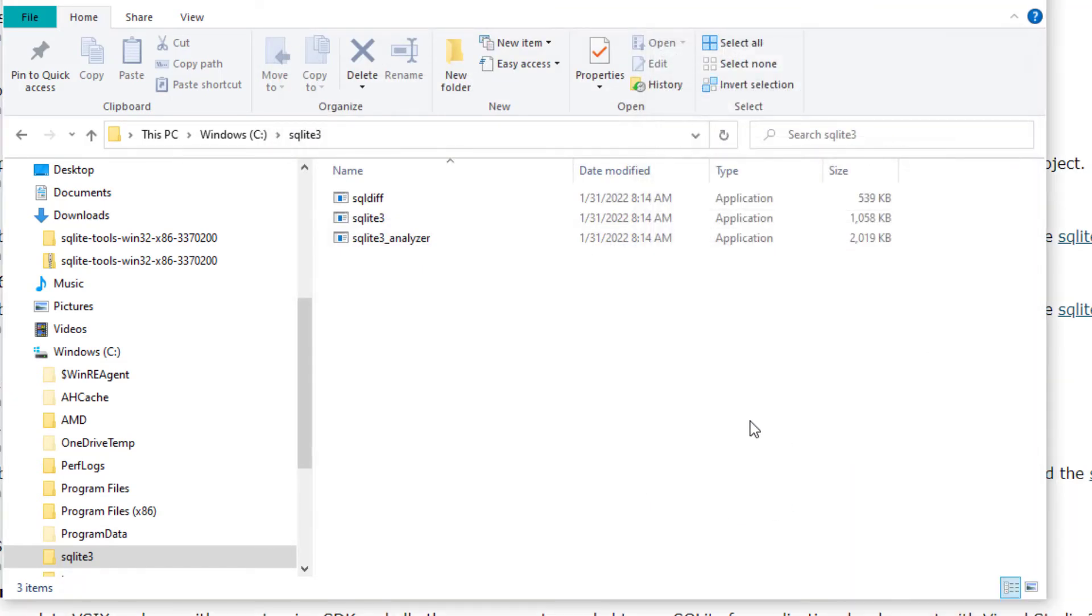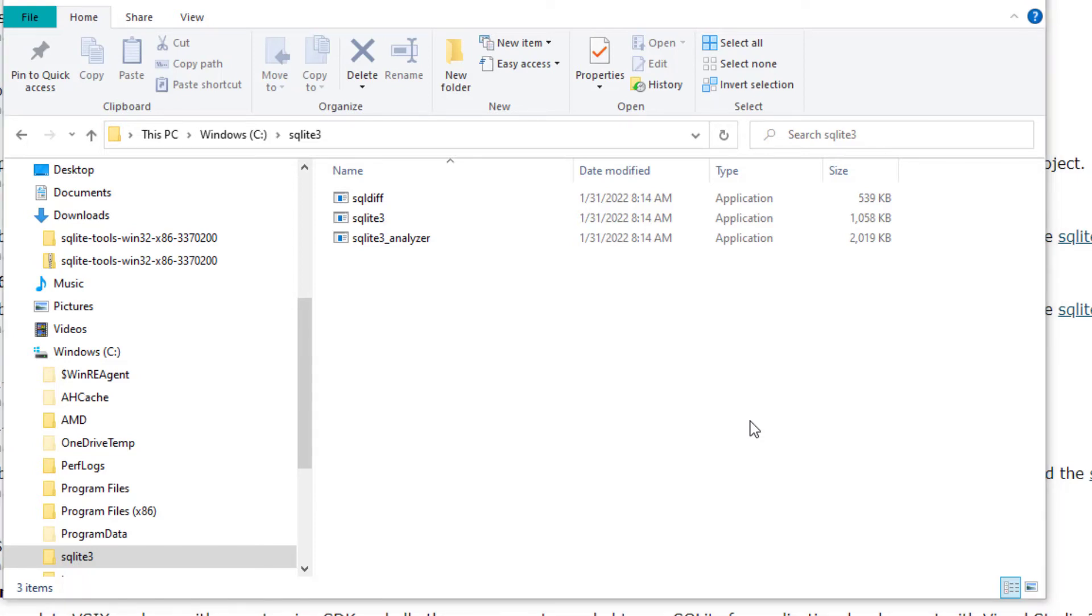Now that we added SQLite 3 to our environmental properties we should be able to open up our terminal or command prompt and be able to now call SQLite 3 from our terminal. So I'm going to open up my command prompt.